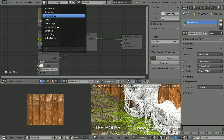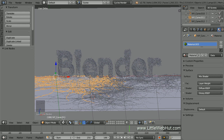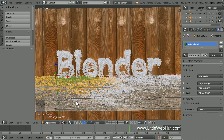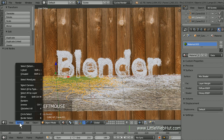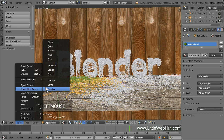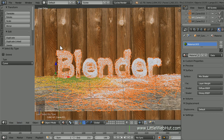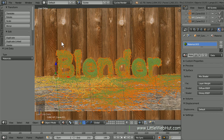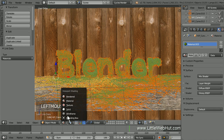Now switch back to the default screen layout. I'll switch to Material view so we can see the green color. Next, we're going to copy this green material to the other vines. Make sure that the vine with the green color is still selected. From the Select menu, go to Select All by Type and click on Curve. This will select all of the vines. To copy the material to the other selected objects, press Ctrl-L and select Materials. To see what this will look like when it's rendered, I'll switch to Rendered view.